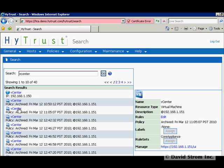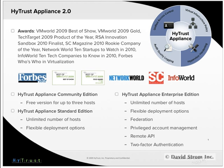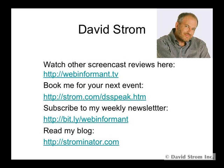Getting used to the various collection of menus, commands, policies, and rules will take some doing, as well as setting up proper access controls for each role and tying things all together. Thanks for watching my screencast review. This is David Strom. Feel free to watch other videos at webinformant.tv. Check out my other articles or book me for an upcoming speaking gig using the links here.